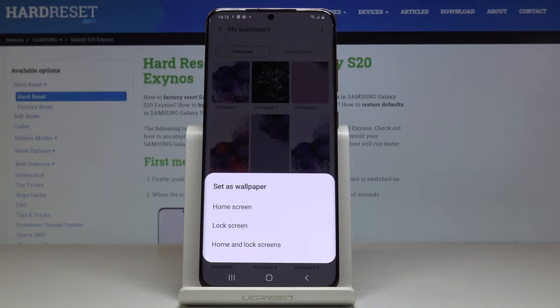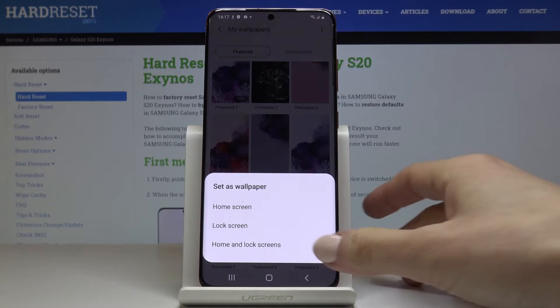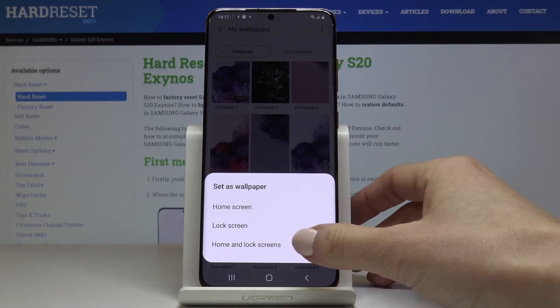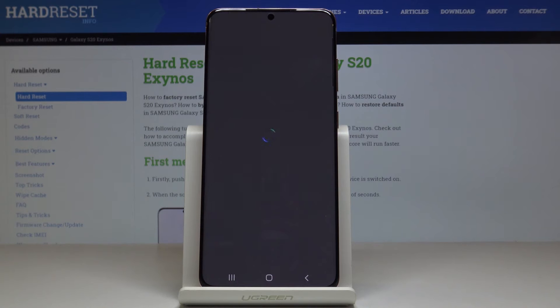Now you have to decide if you want this picture to cover just your home screen, your lock screen, or both of them. And this is what I would pick — Home and Lock Screens.